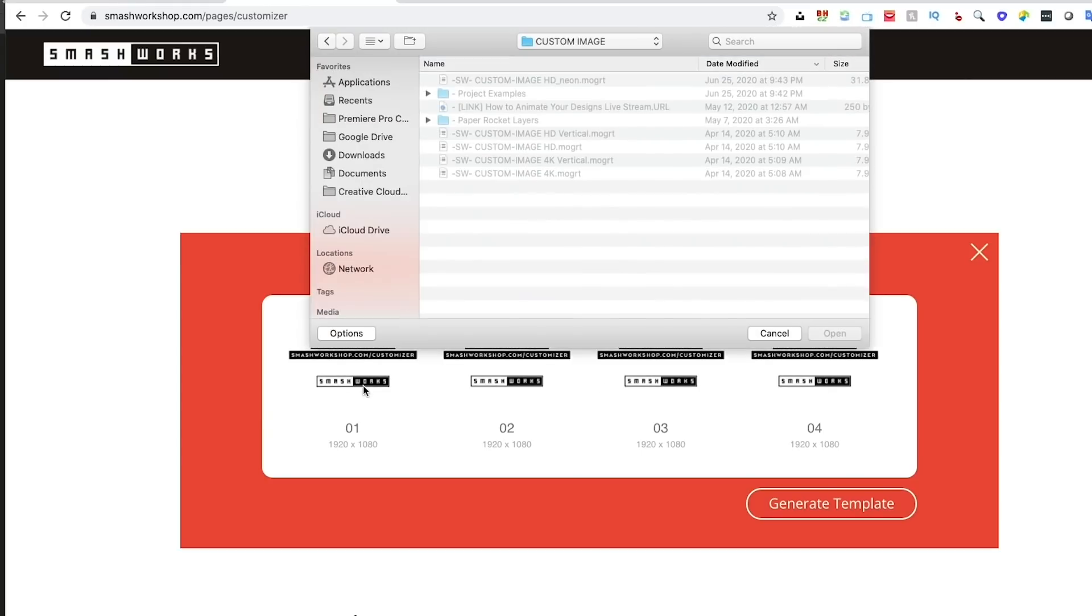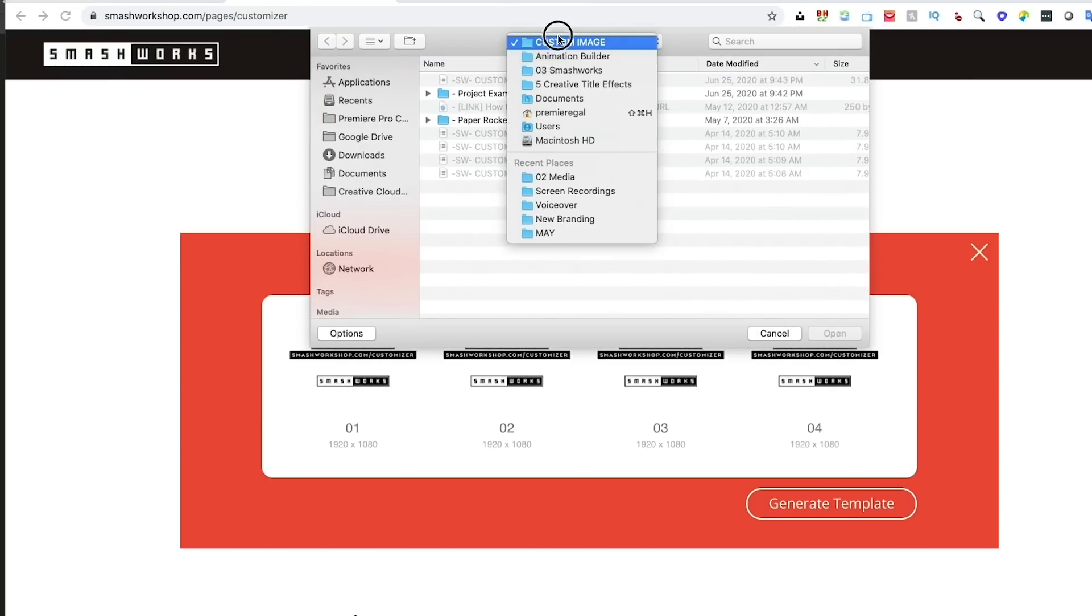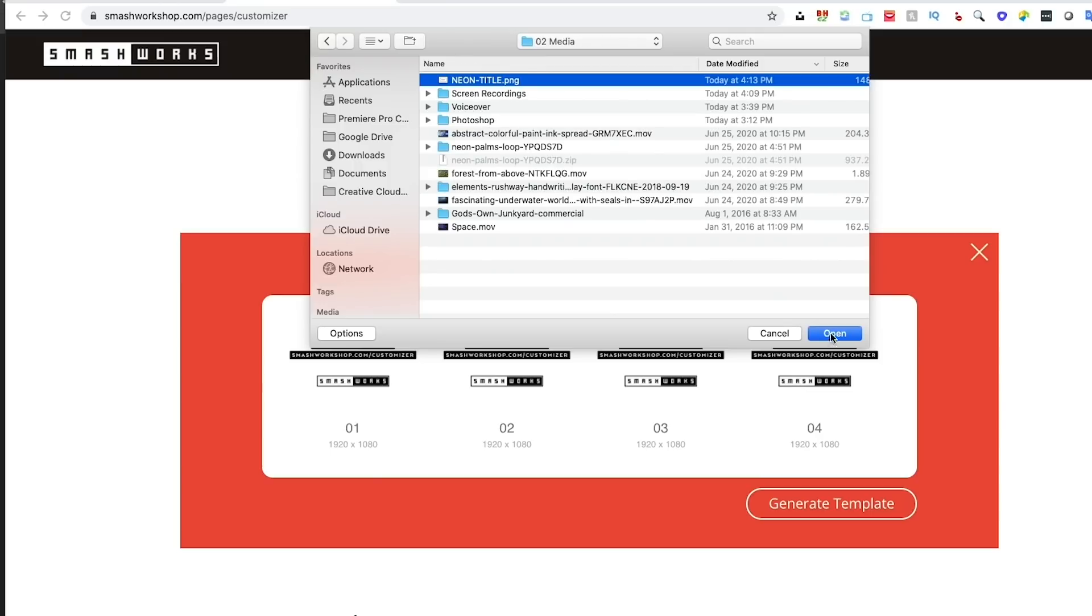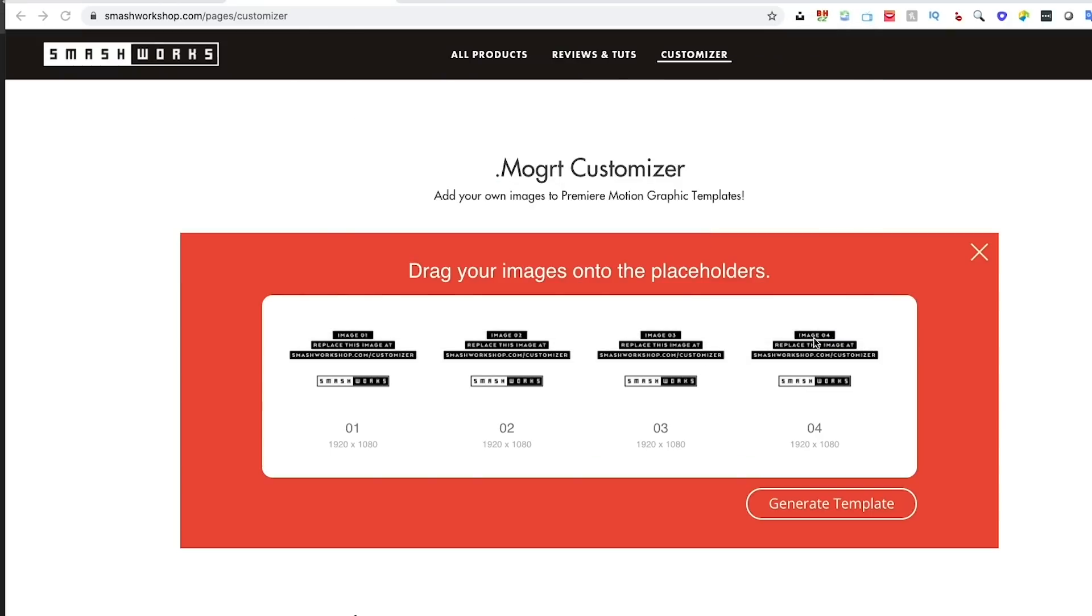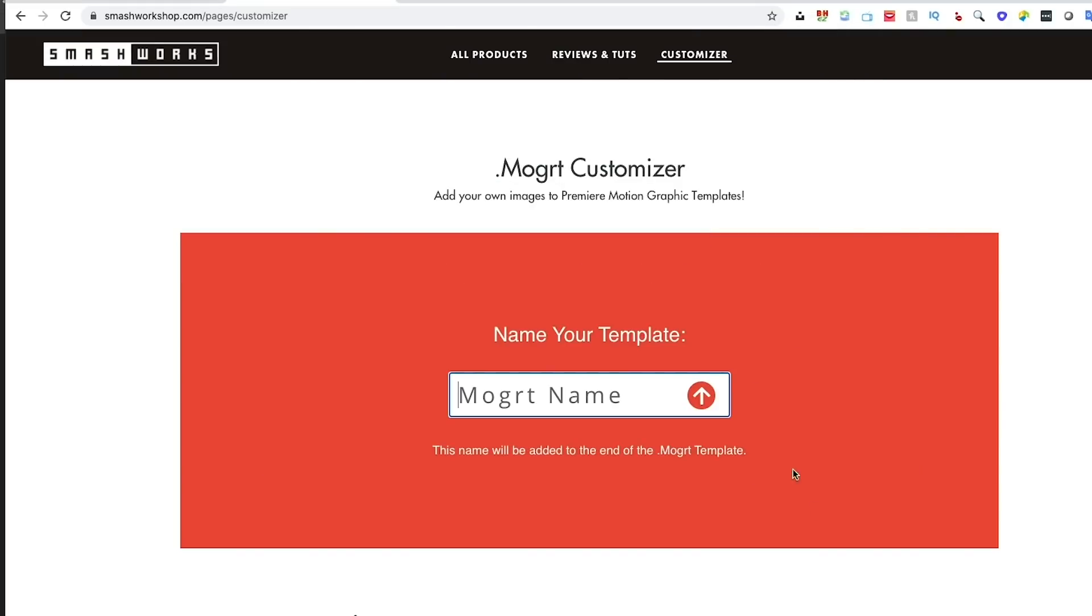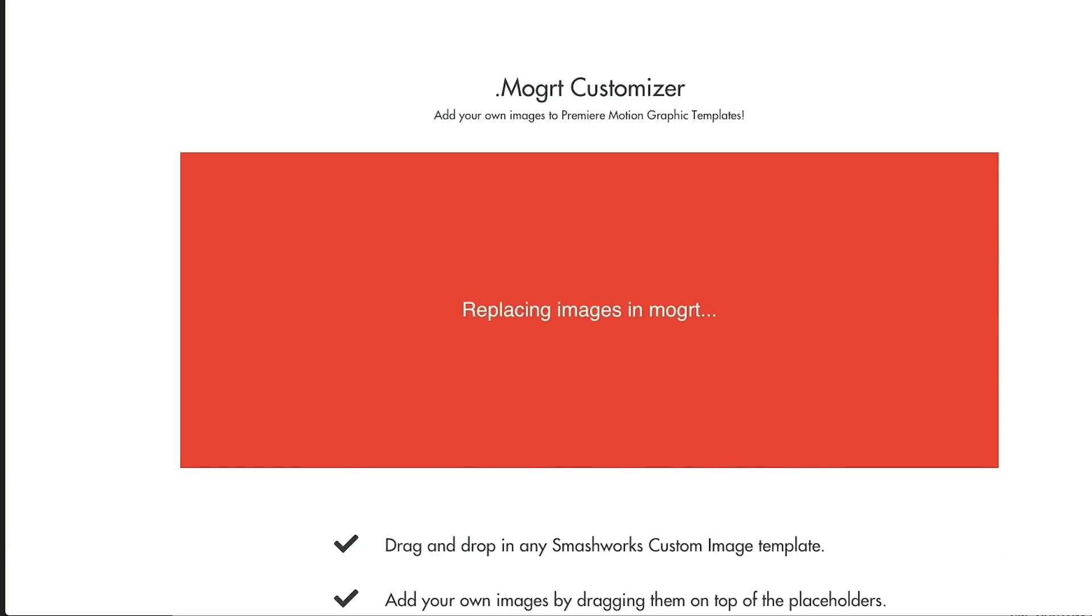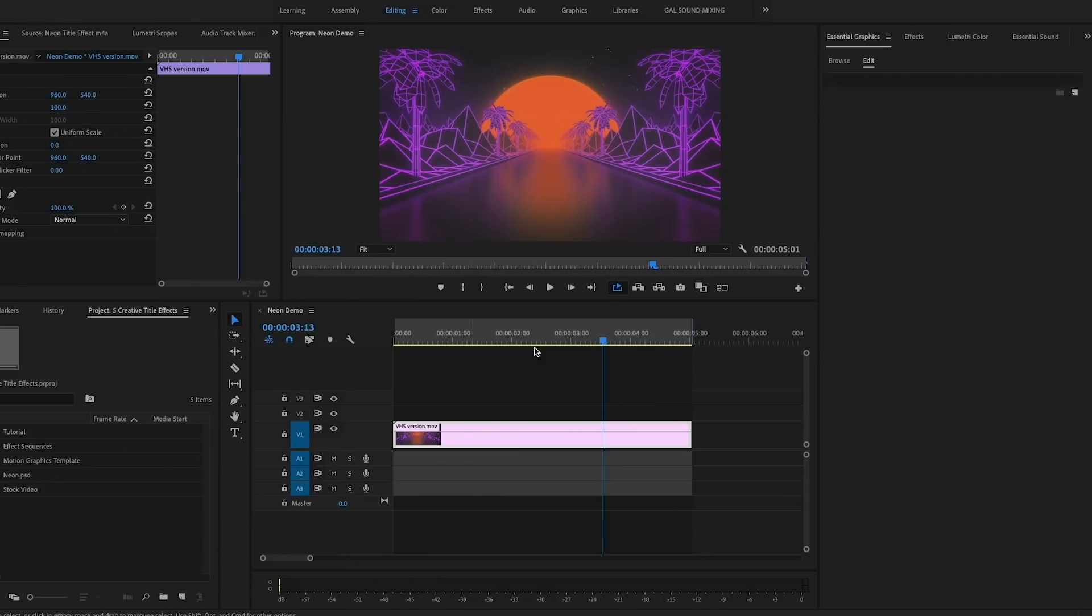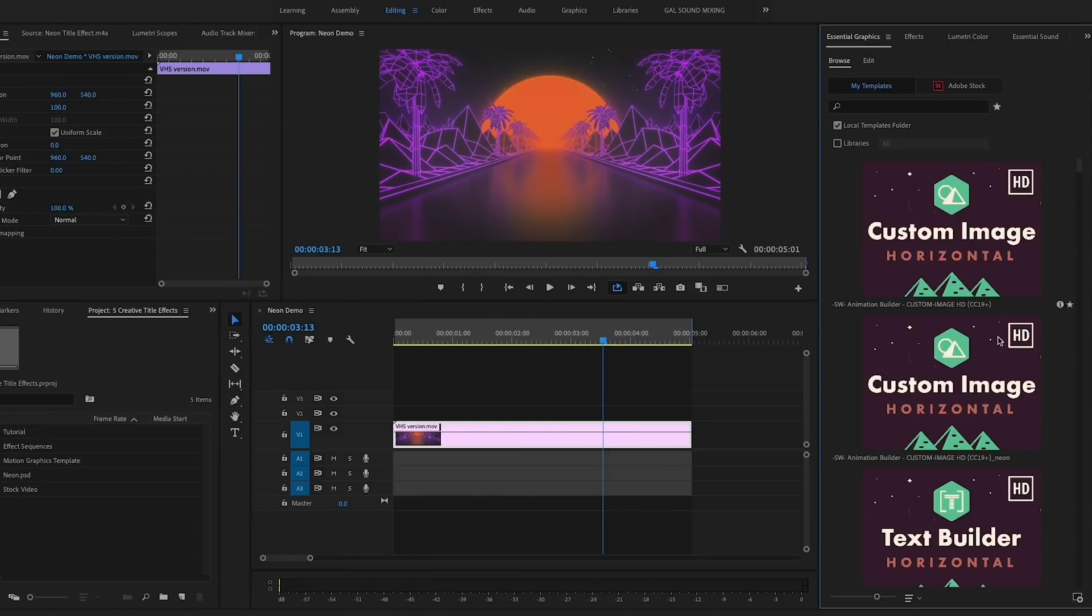Here we can also add in several of our own custom images. In our case, I just have one, so I'm going to add in my neon dot PNG file. Then I'm going to select Generate Template and I'm going to call this neon. This will auto-download the new mogrt file with my neon type added.